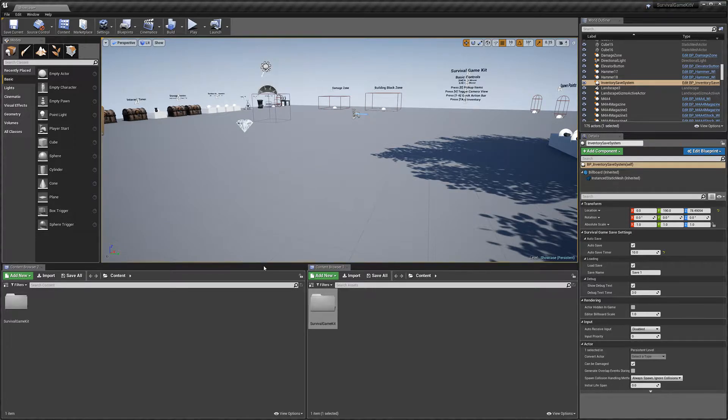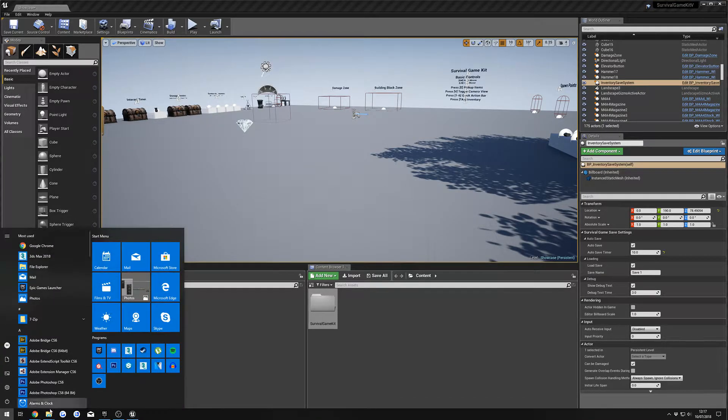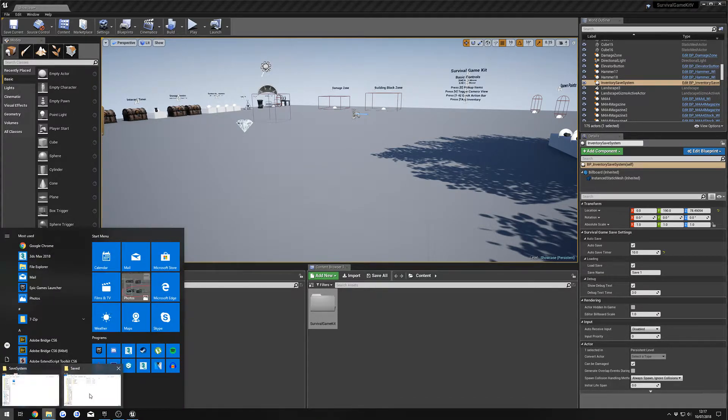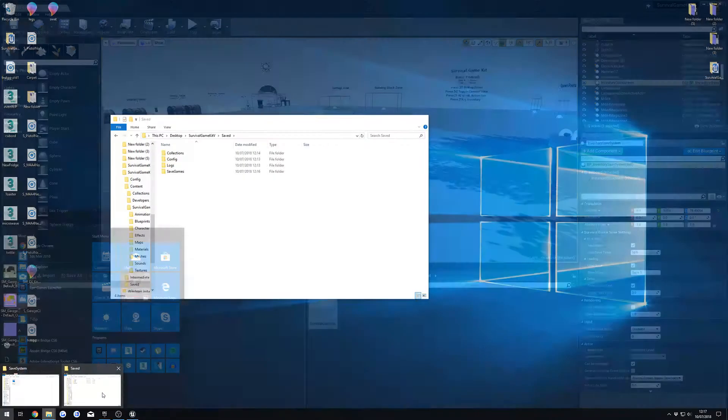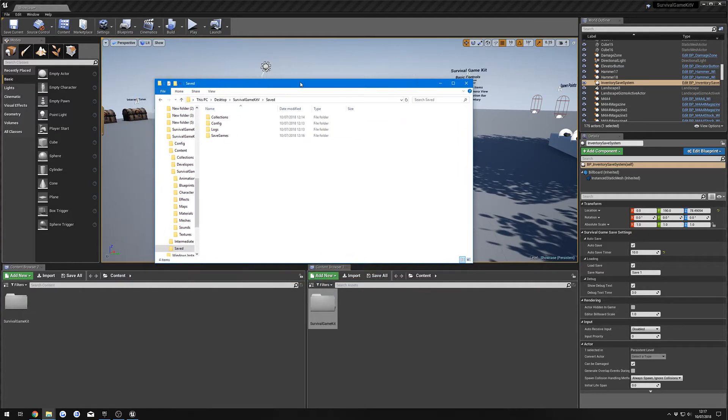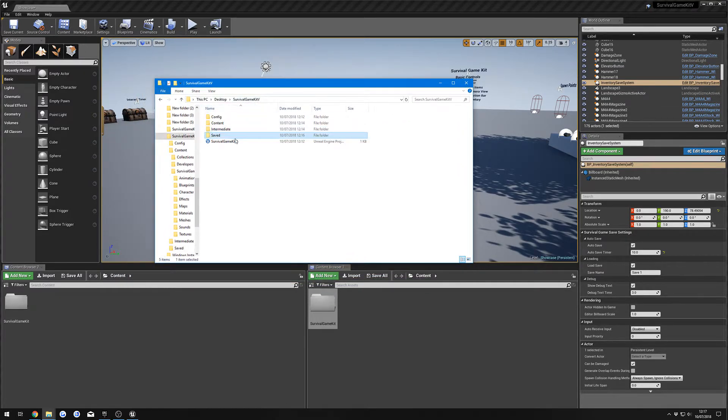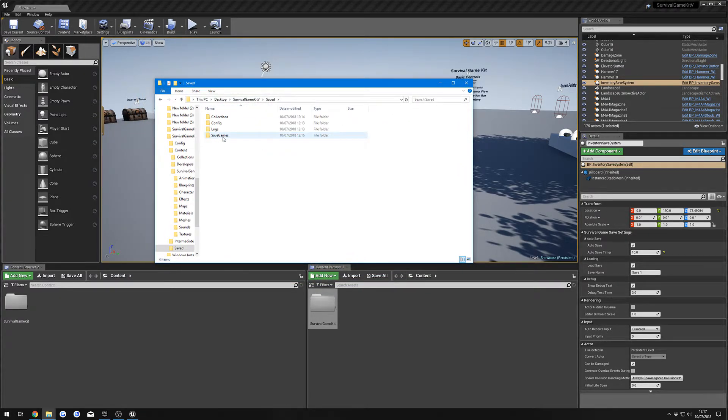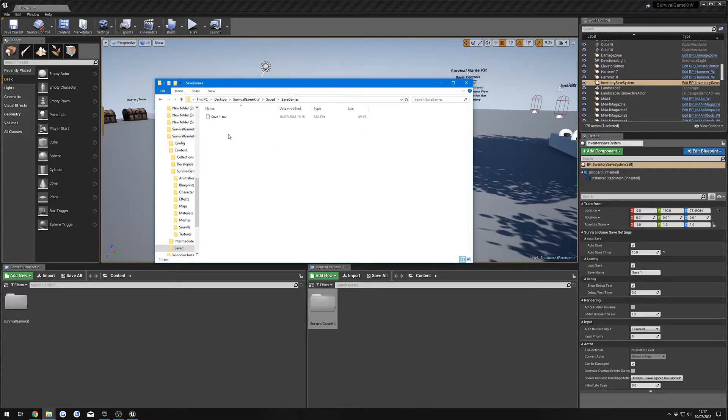If we hit play again, we'll load up our save. We've got all our items there. But if I go back to our folder here, so we're in our main project folder, then saved. You'll have a new folder called save games, and in here is where your save game file will be.